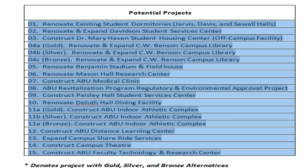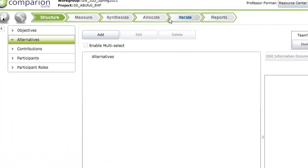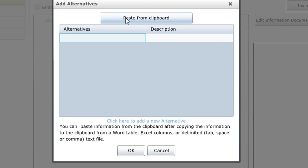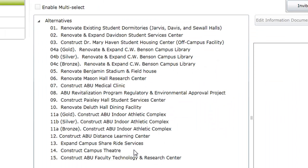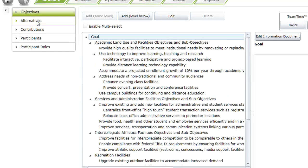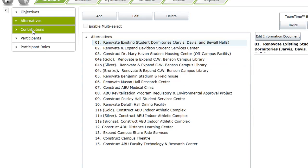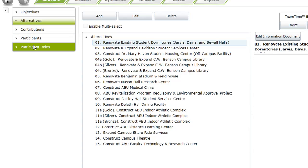Now we will go back to Comparion and add alternatives by pasting from the clipboard. And so now we have our objectives and our alternatives. Then we continue on next with contributions. But this model is a little bit too large to work with, so I will work with a smaller model in the next video to illustrate contributions, participants, and participant roles, and then our tables, along with whichever other variables.